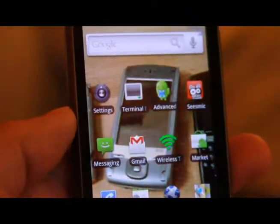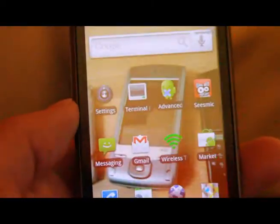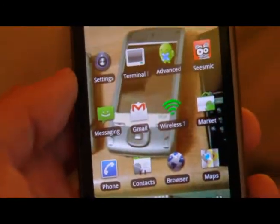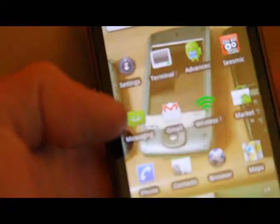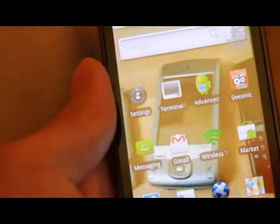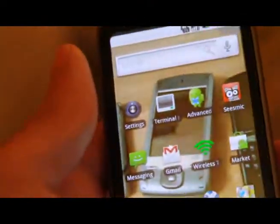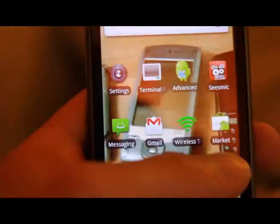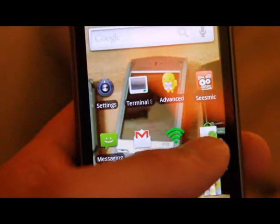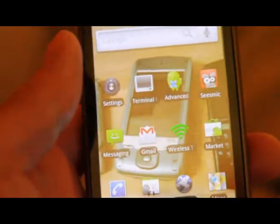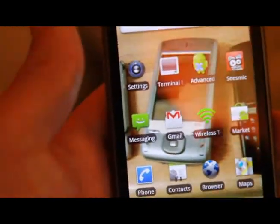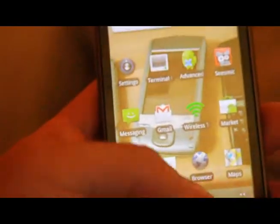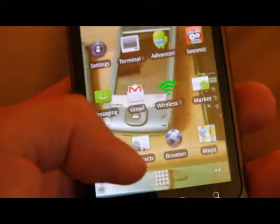Once you install the Cyanogen mod, next you will need the SetCPU application. You can download it free at XDA Developers by registering, or you can go to the Android market and buy it for 99 cents. But I have downloaded it because I am kind of broke.